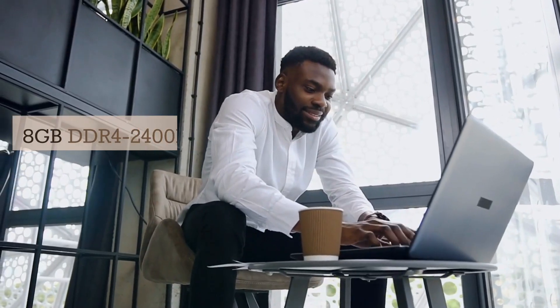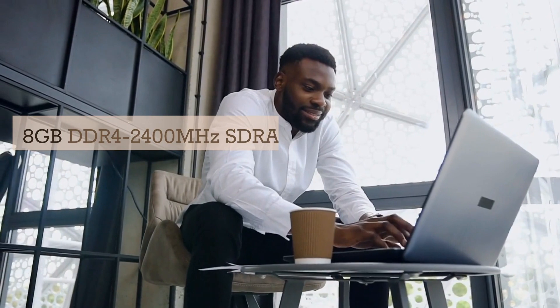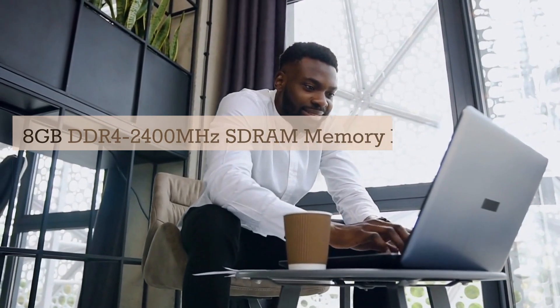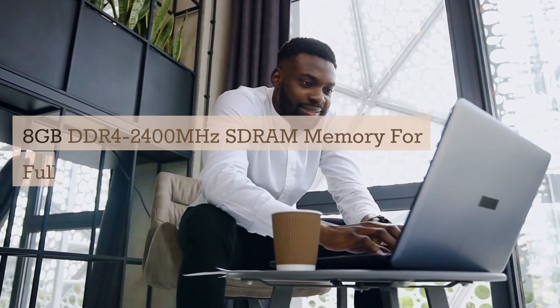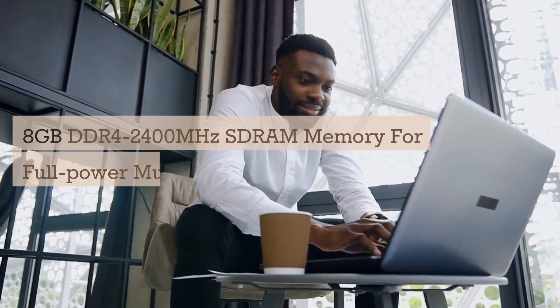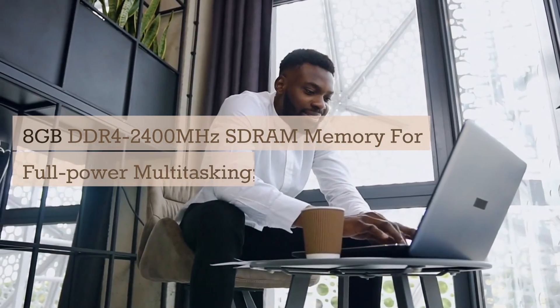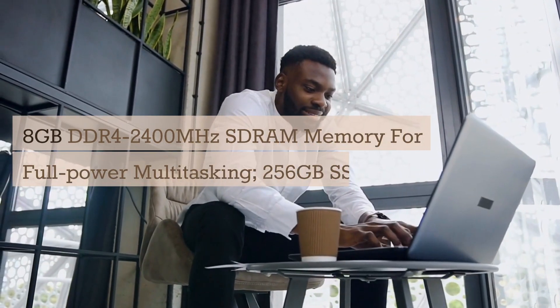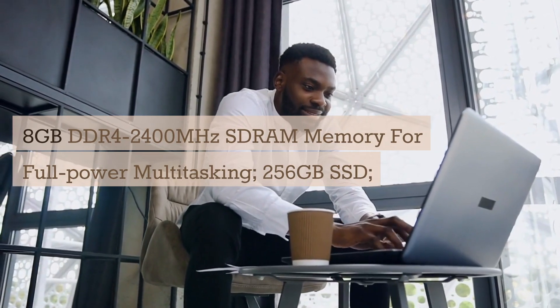8GB DDR4-2400MHz SDRAM memory for full-power multitasking, 256GB SSD.